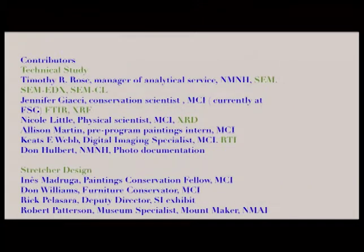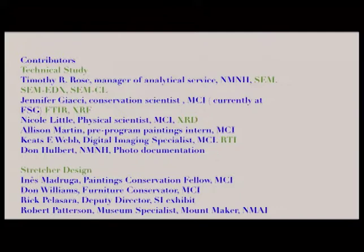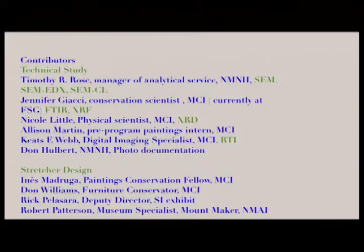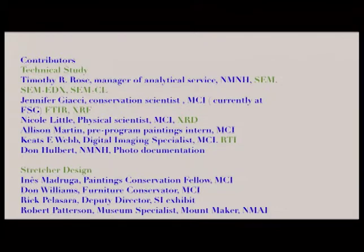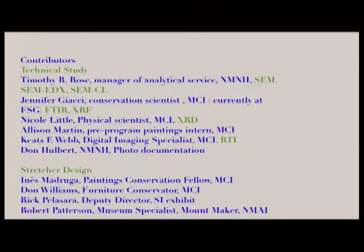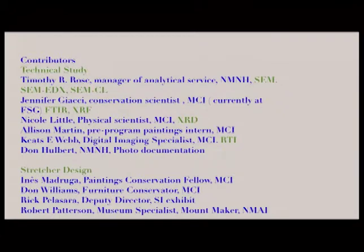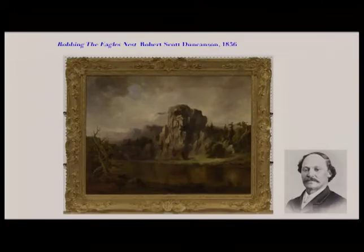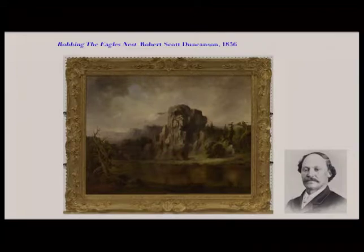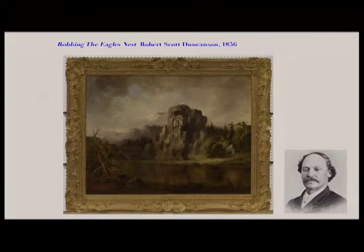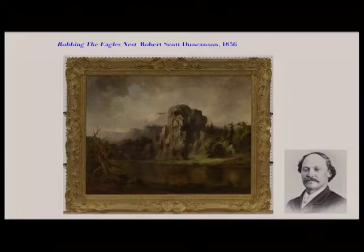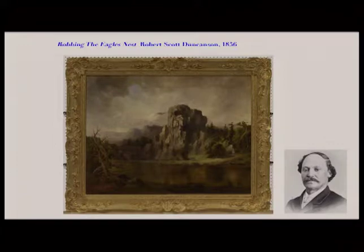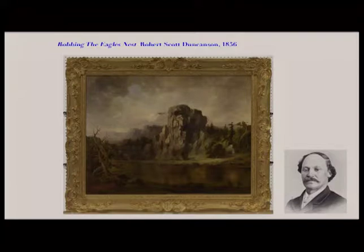I'm just mentioning all the contributors to help out with this particular painting case study. As you can see, including the people in natural history who did most of the SEM work for this project. For the stretcher part, we have people working in fabrications, mount makers, cabinet makers, and furniture conservators. So without all these people, there's no project. Couldn't possibly have anything done. So this is the painting, Robin Eagle's Nest by Robert Scott Duncanson. The painting was 1856. This painting came from a private owner, actually never was on the market. So it was very lucky for the curator who was able to secure this painting.